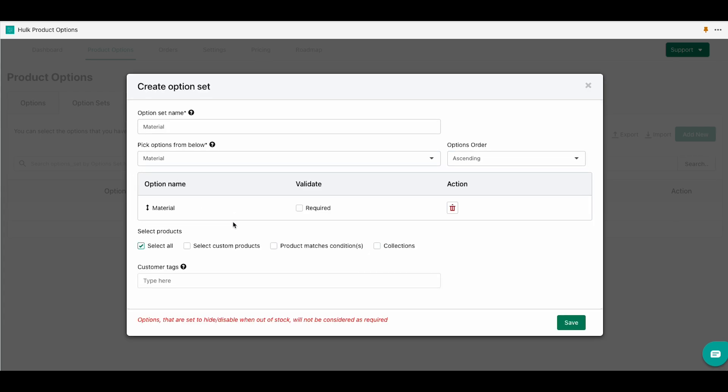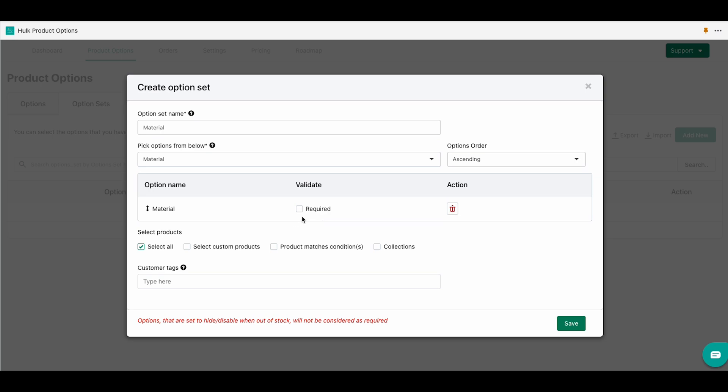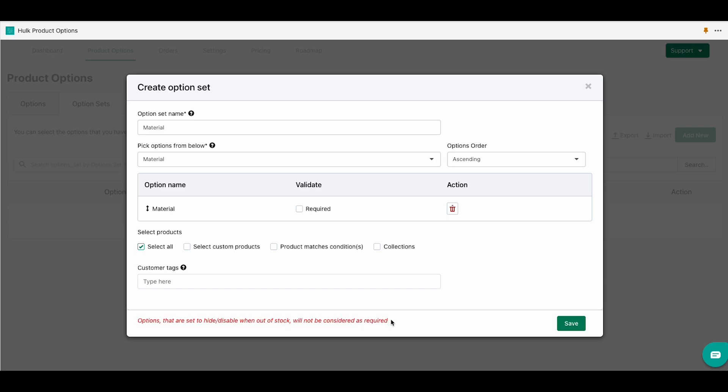Options that are set to hide or disable when out of stock will not be considered as required. Now we are going to click on the save button. Also we can implement some customer tags here.